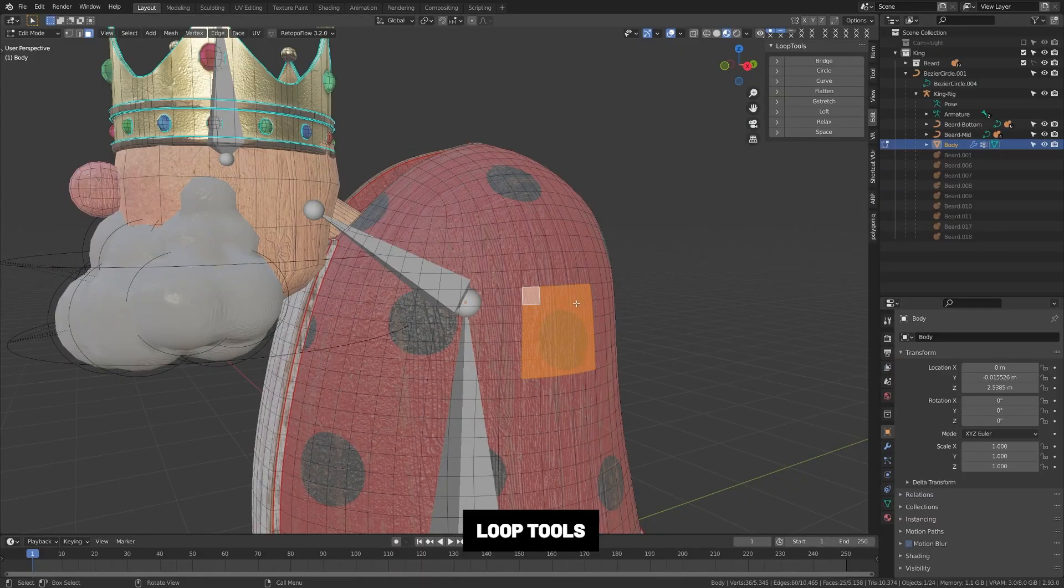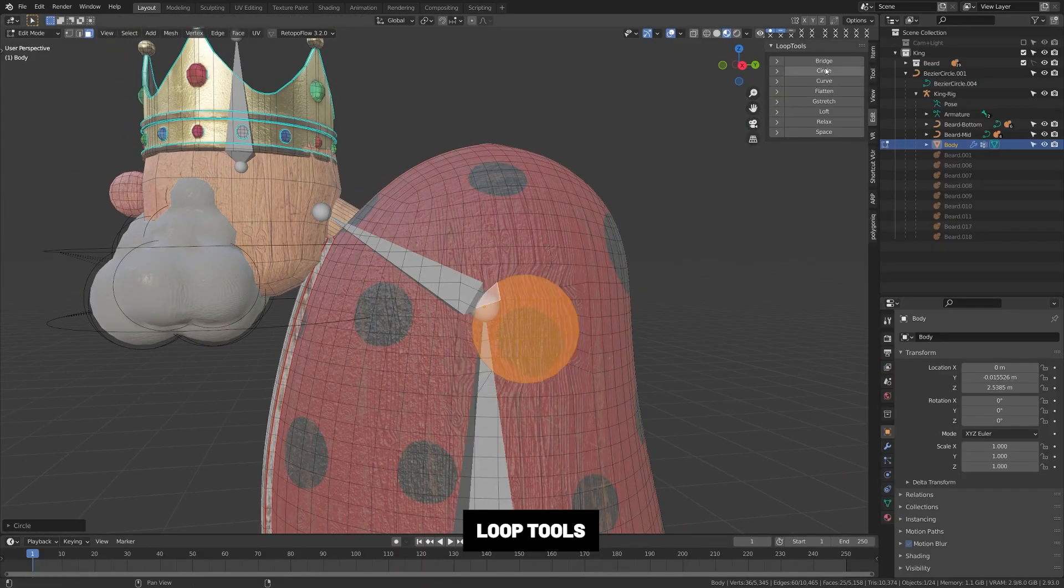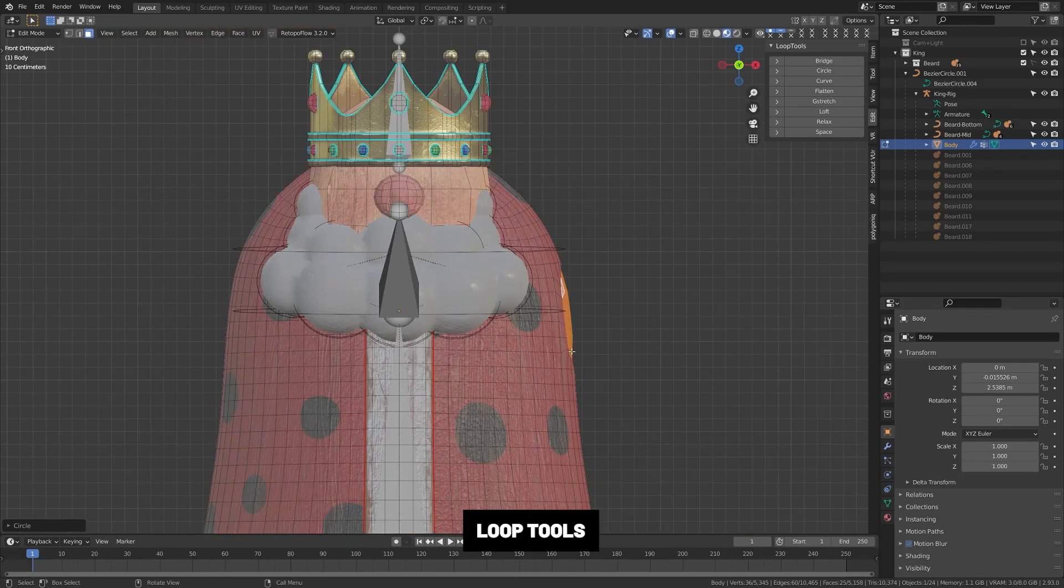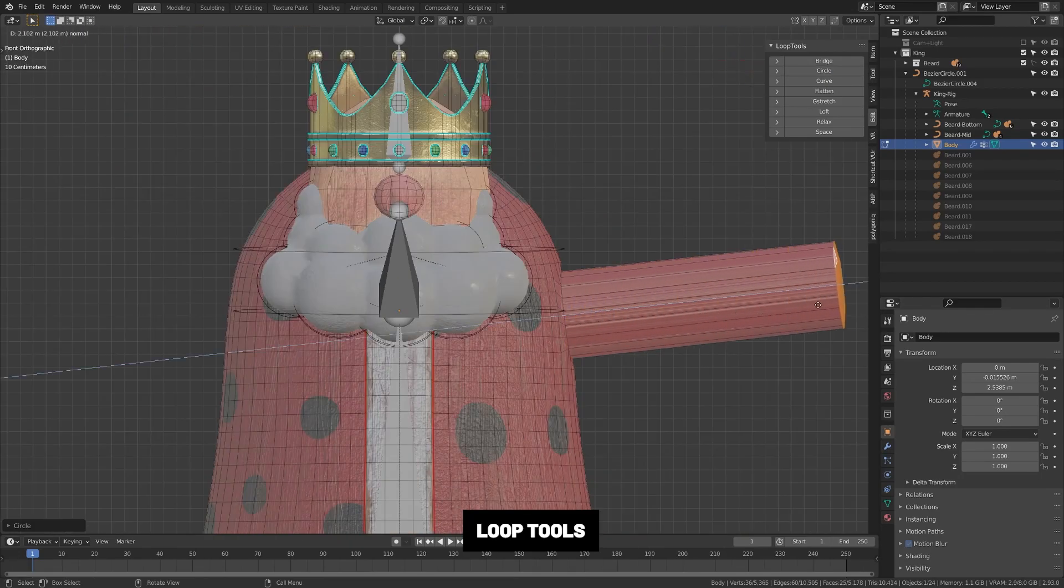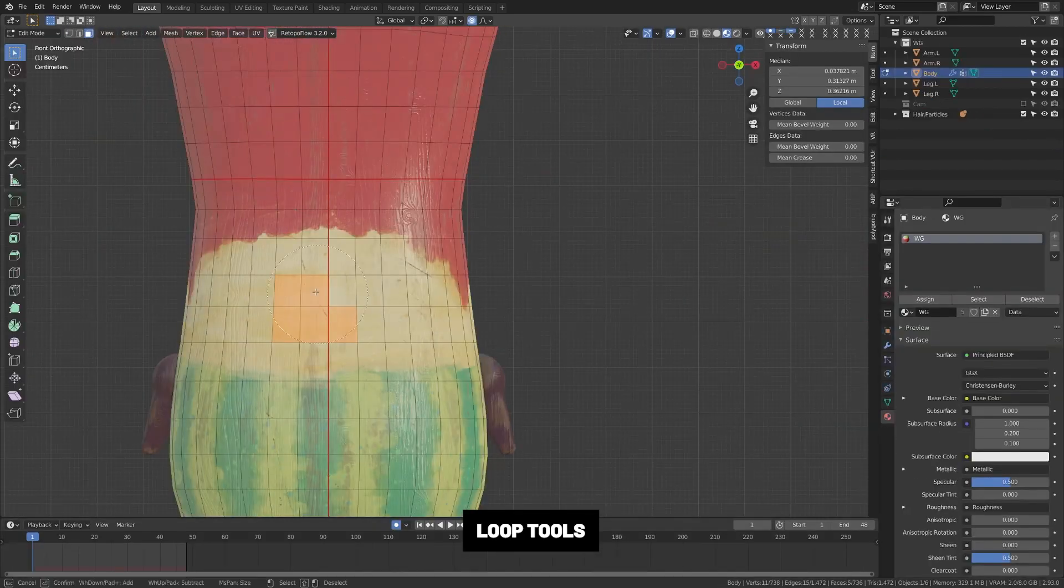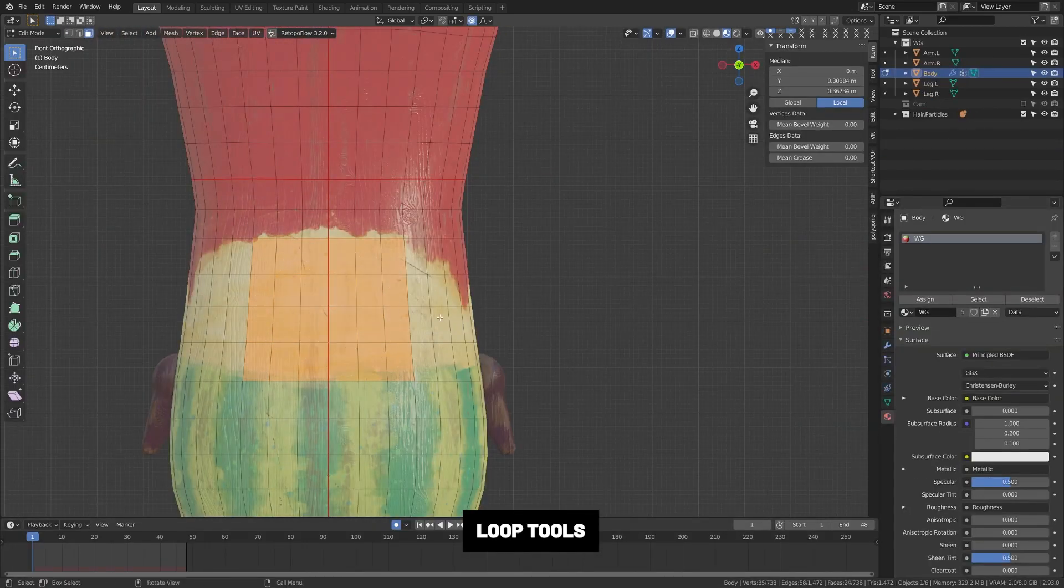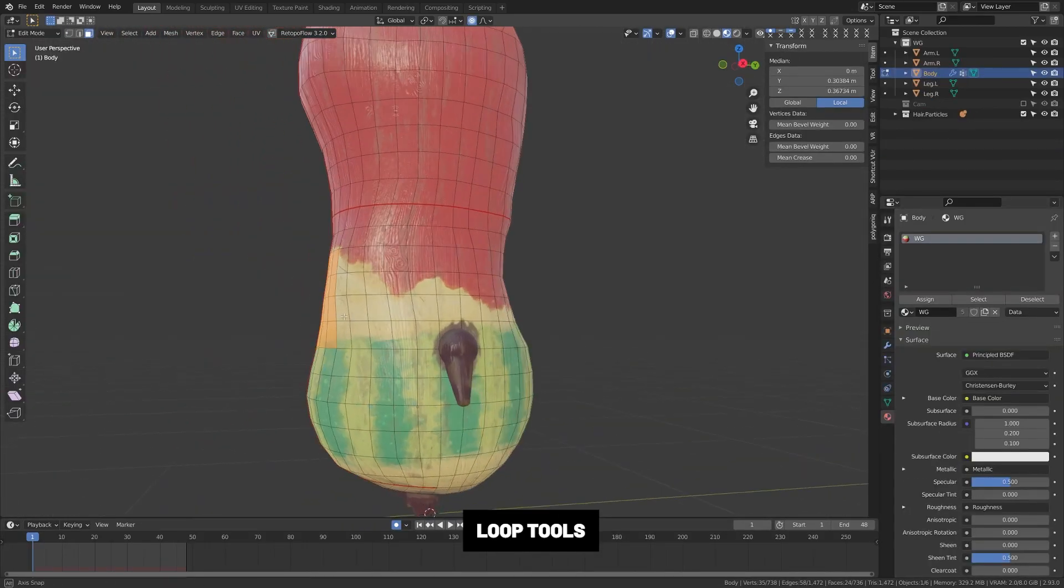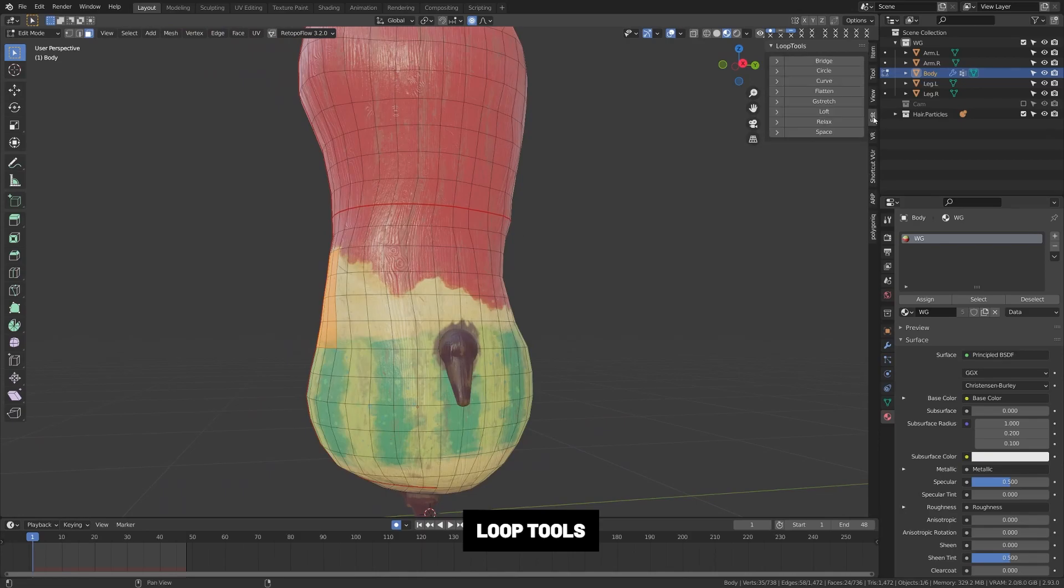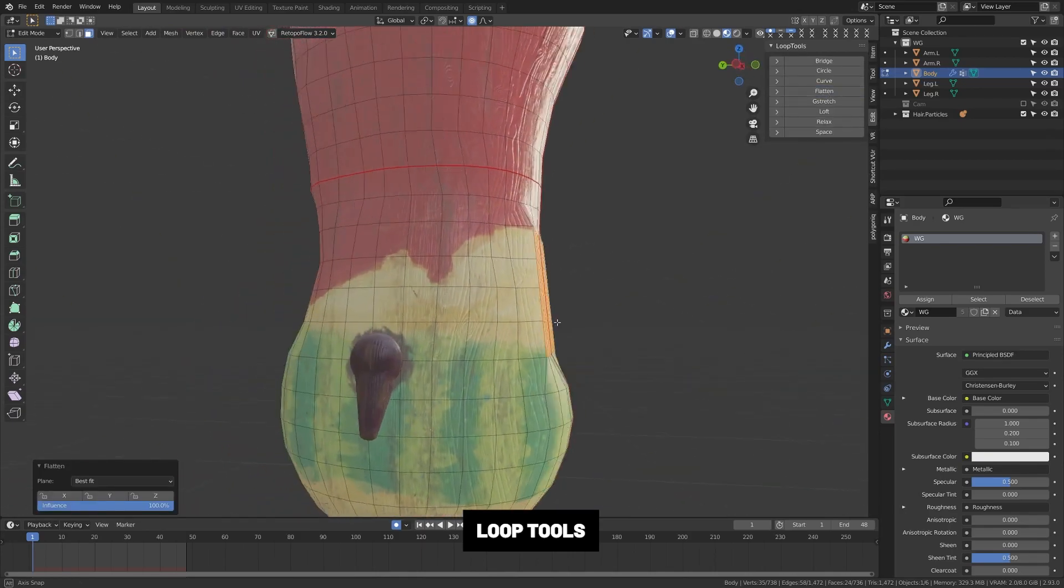Loop Tools. This gives you a bunch of tools in edit mode to easily edit edge loops. Most importantly, it gives you this circle tool that lets you convert an edge loop into a circle with the click of a button. I use this one constantly.